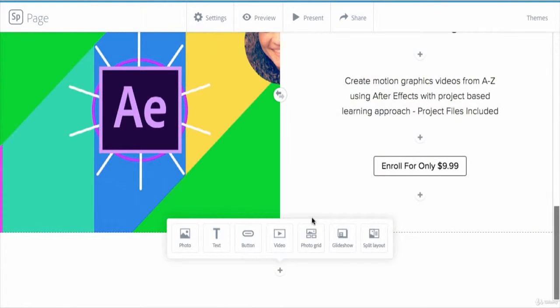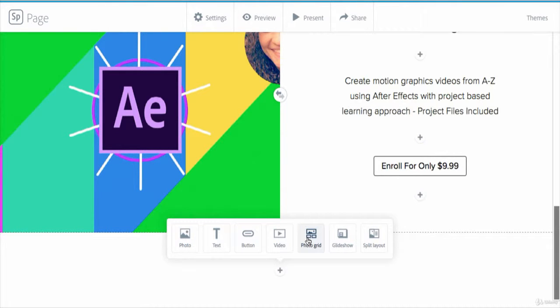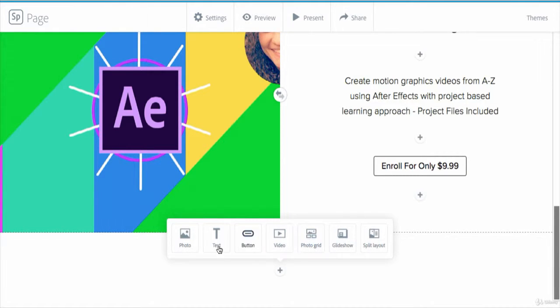Hey guys, welcome back. In this lecture we will add a photo grid content in our web page example. A photo grid is a way for you to showcase larger groups of photos within a page in a grid format. It is great for displaying a cohesive collection of images. But first, let me add a header text.